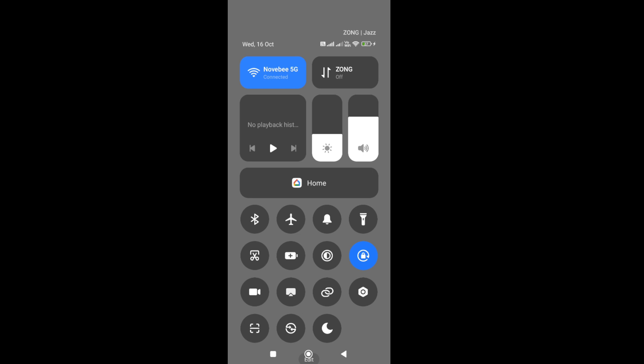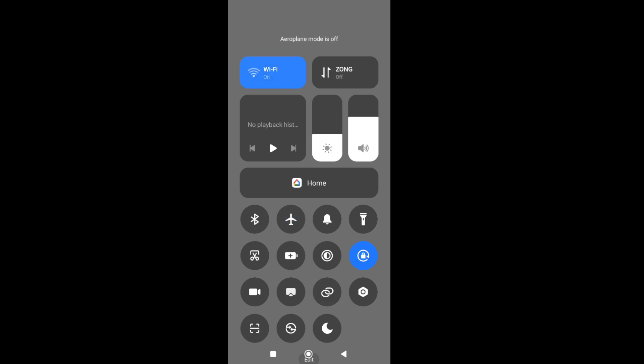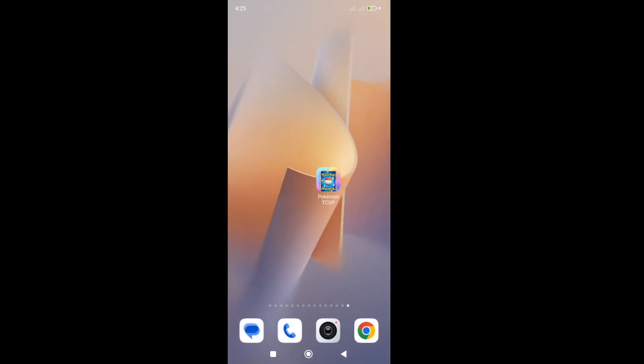Also, turn on the flight mode for some time like five to ten seconds and leave it, then turn it off again. Connect your connection, enter into the game and check whether the issue is fixed or not.